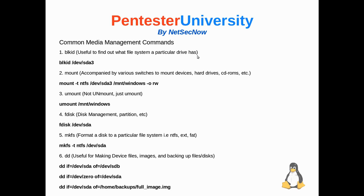Number one, blkid, and that's useful to find out what type of file system a particular hard drive has. So of course the example would be blkid, B-L-K-I-D, followed by the device that you are questioning. So in our case it would be /dev/sda3.